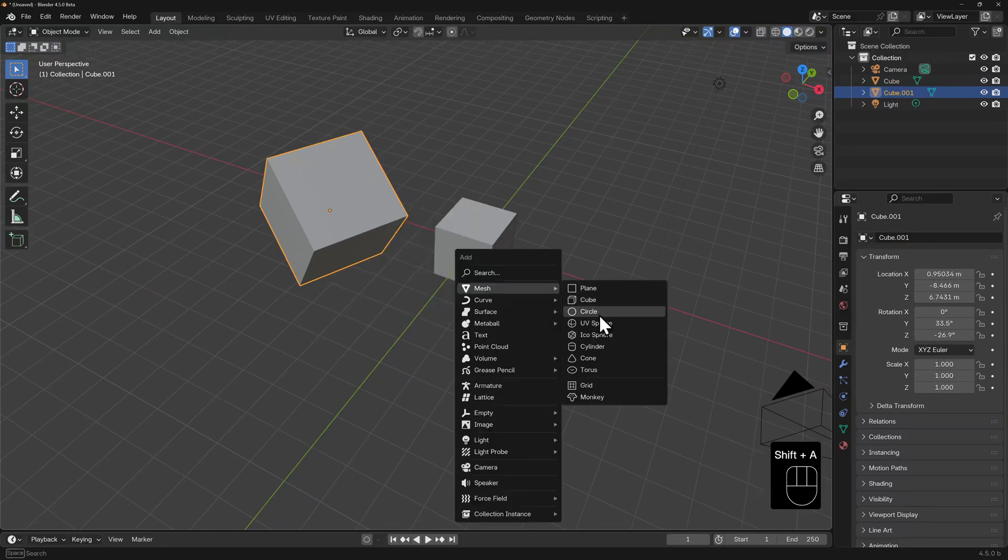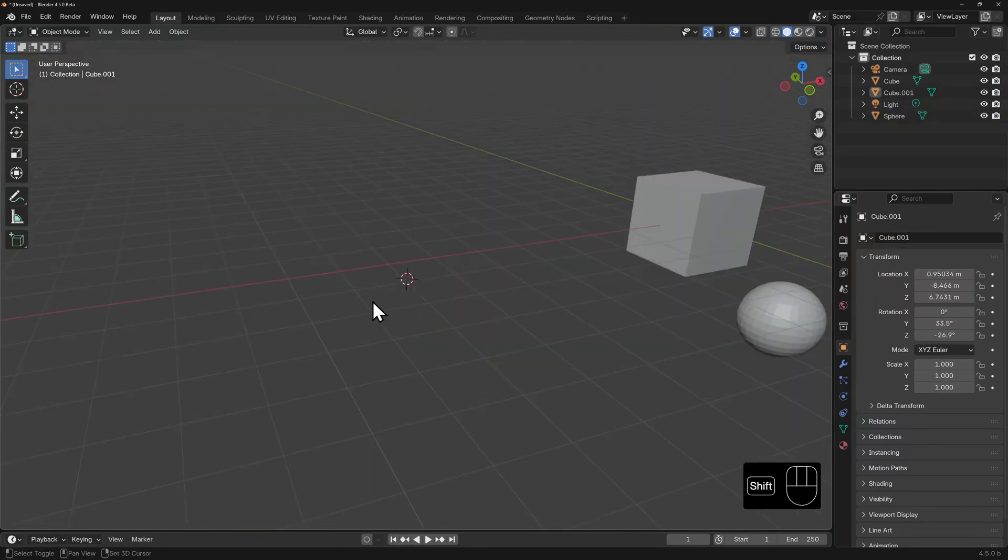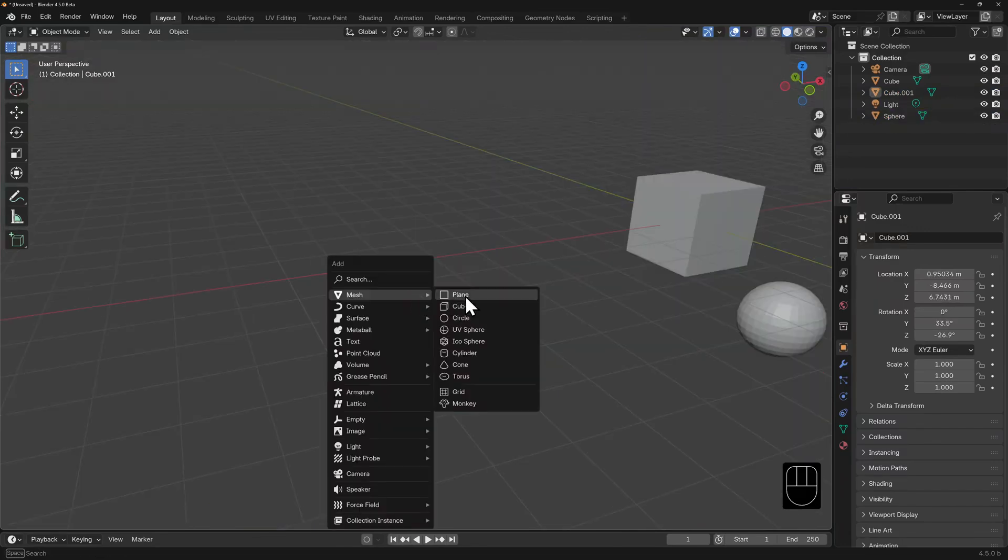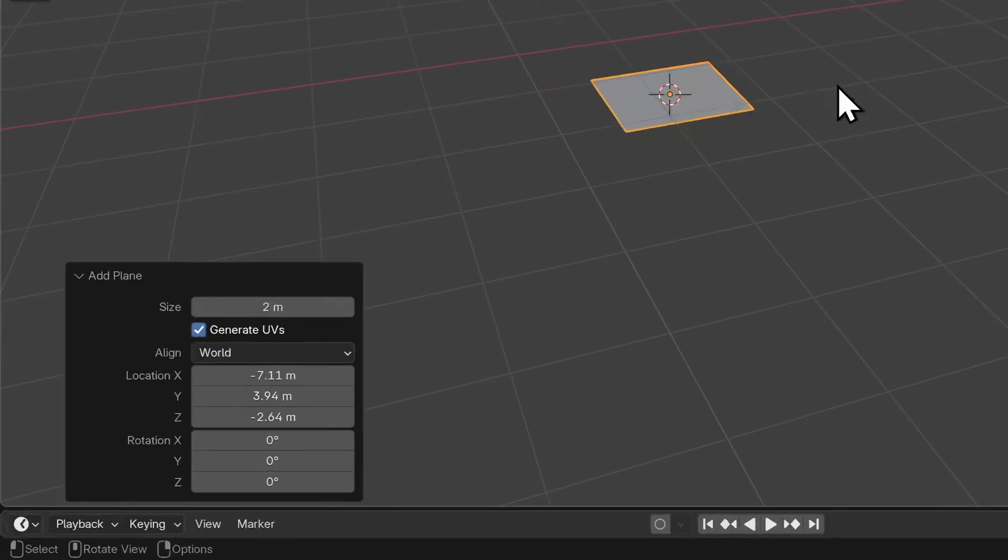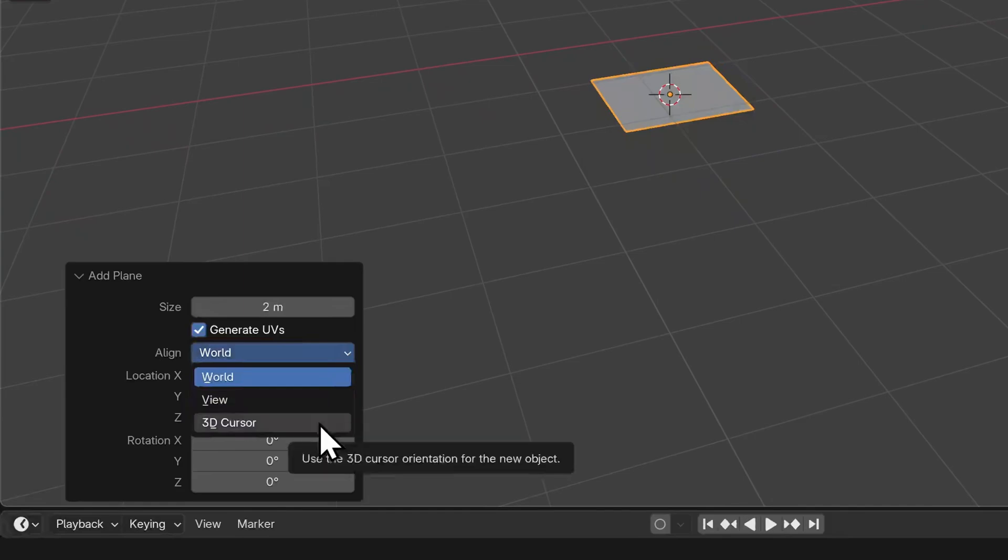If you perform another operation, say move your cursor and add another object, then this dialog disappears, and a new one takes its place. Let's shift right click over here, and add a mesh plane. The default alignment is set to world. But if we click on this drop down, we have a couple of other options: view and 3D cursor.